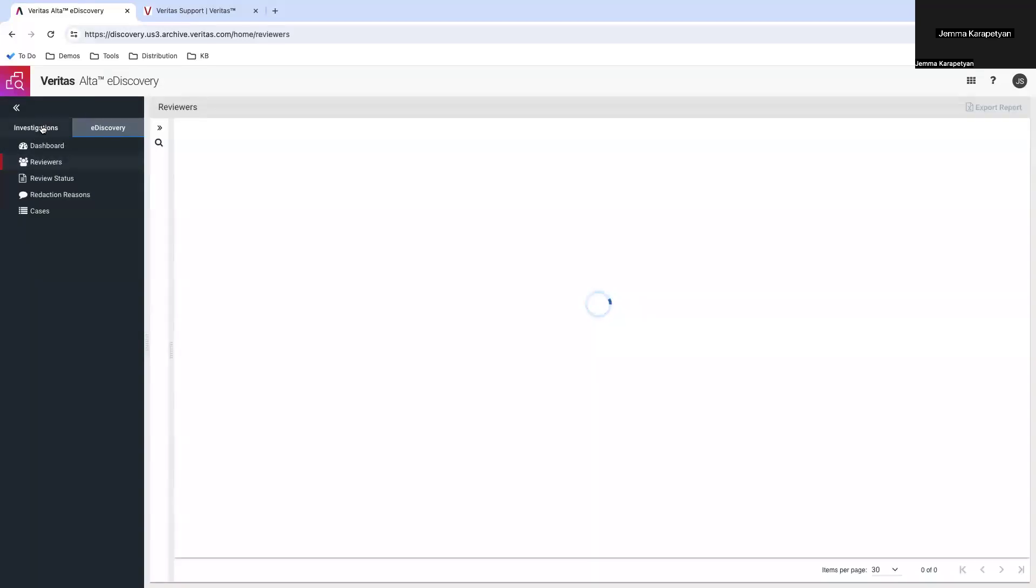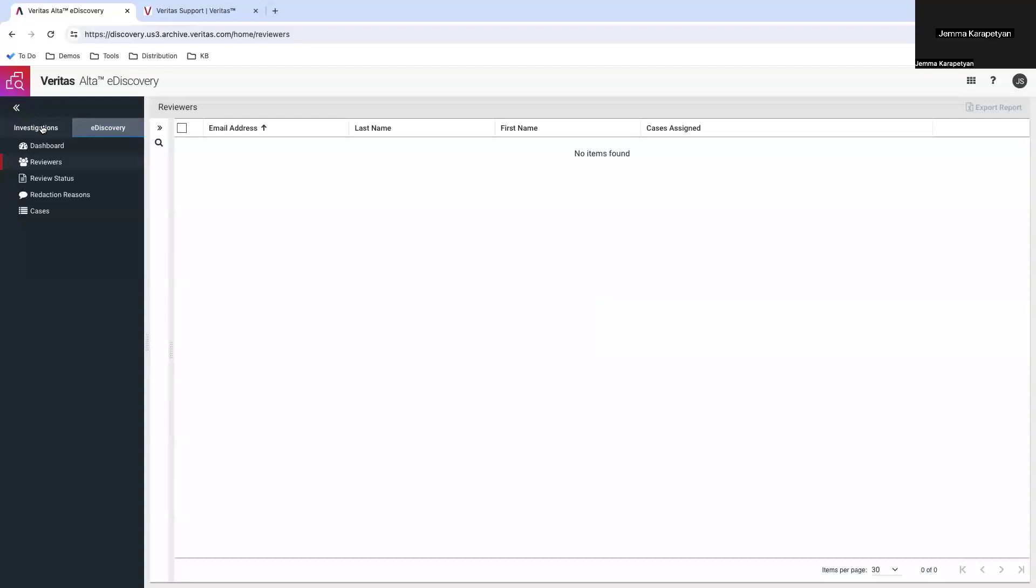Tagging is your first step in organizing and taking action on your archived emails. Whether it's for selective retention, deletion, or legal requirements, tags will streamline the process.